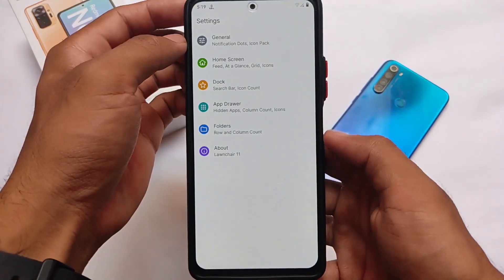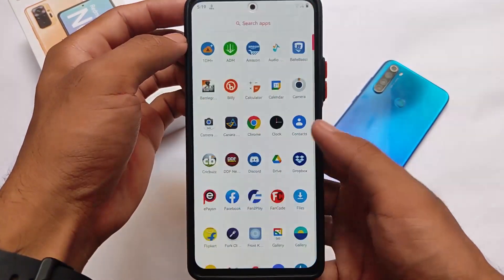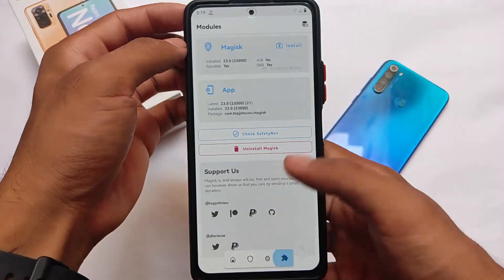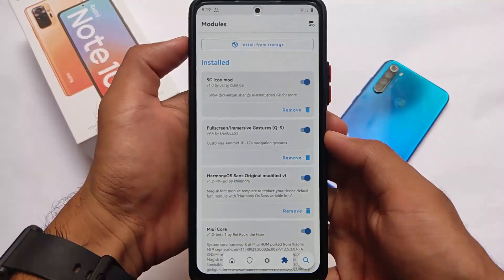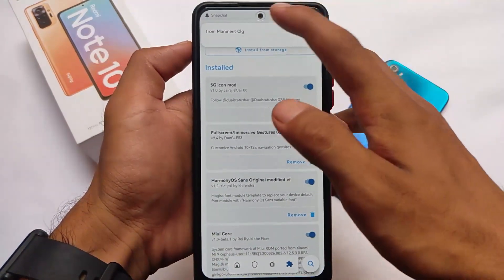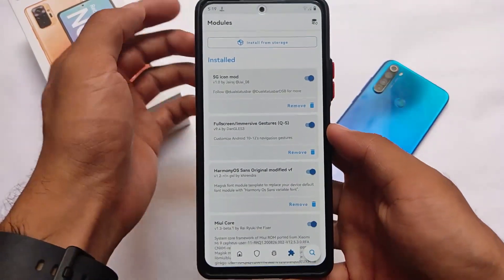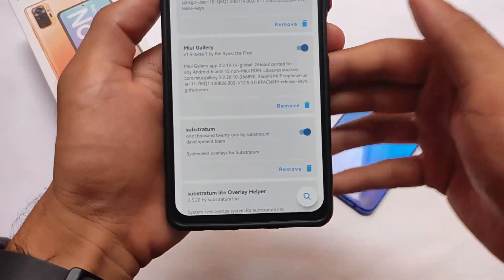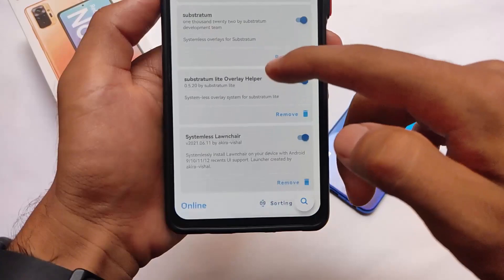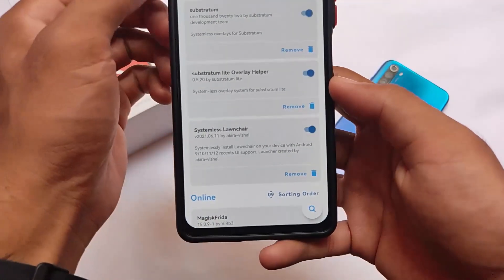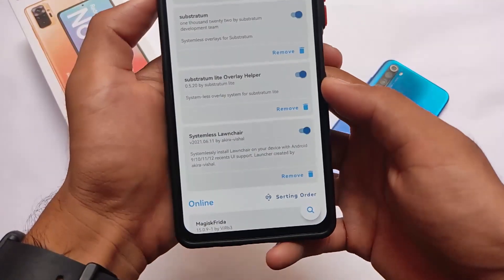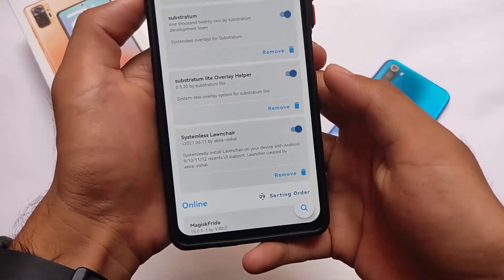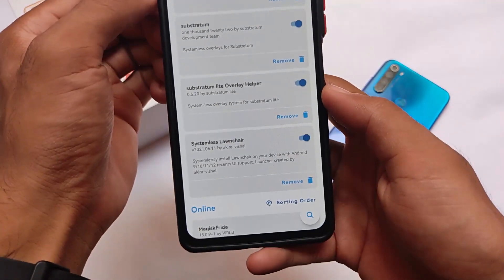I'm using a Magisk module for this. Let me show you — I use a lot of Magisk modules on this device with this custom ROM. The launcher I'm using is called Systemless Launcher, a Magisk module. If you don't know, you can install the Systemless Launcher Magisk module on your device running Android 11 — almost all custom ROMs support it.